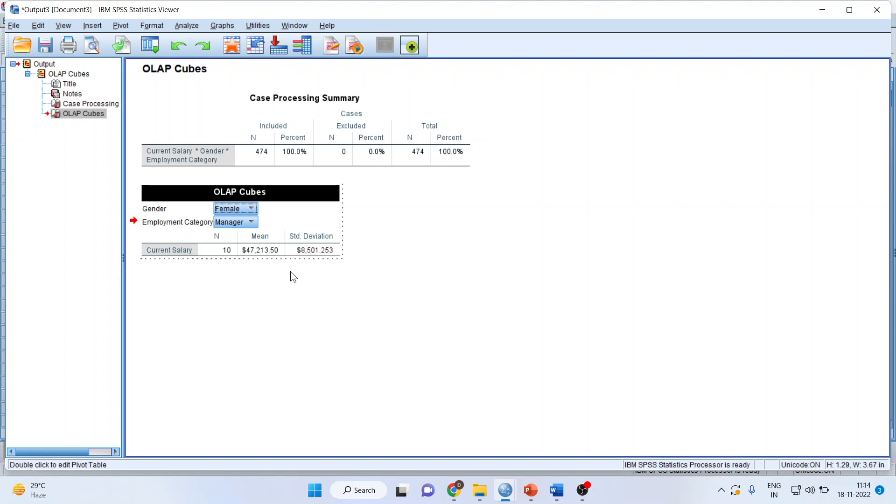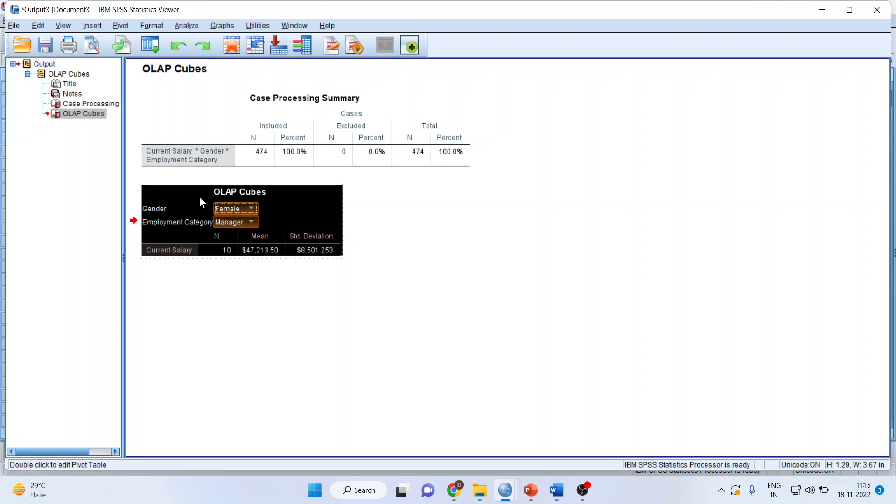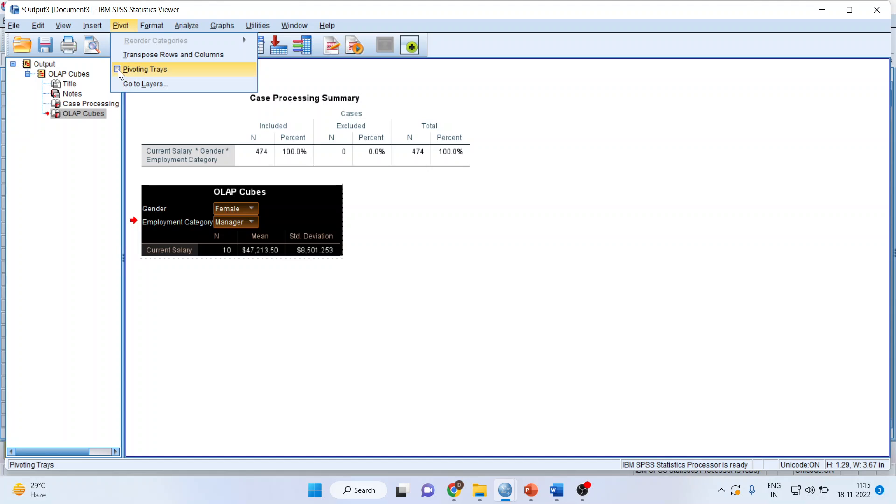Now there are some more features of this also. Let us understand. Click here and go in View. Transpose rows and columns.